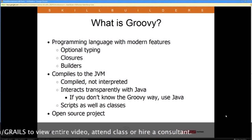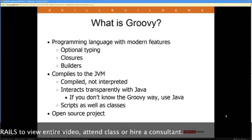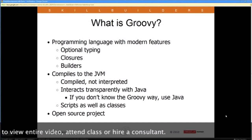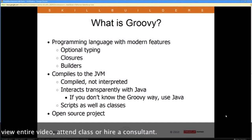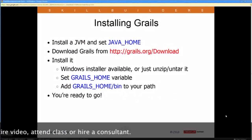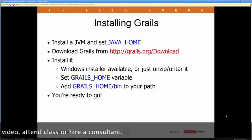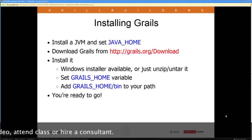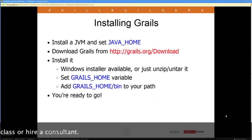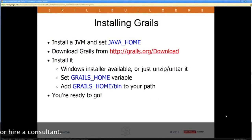While you do need to know something about Groovy to be productive in Grails, you don't have to be an expert at it. By knowing Java, you actually know a lot about Groovy and you can add on as you go — you don't have to do everything right away.